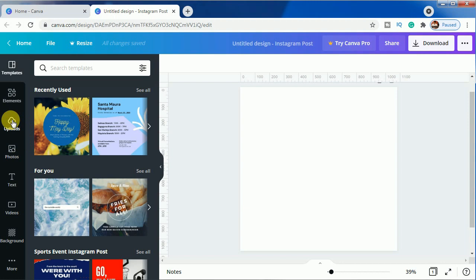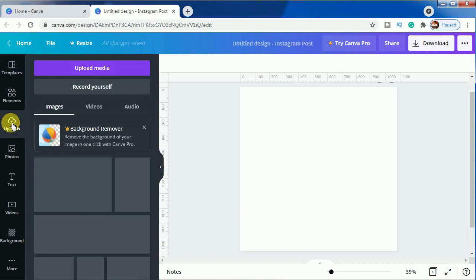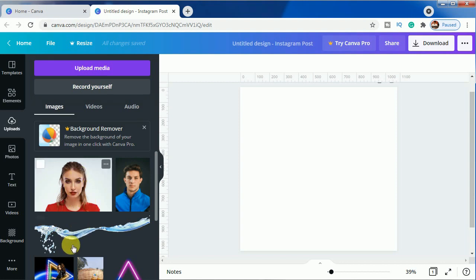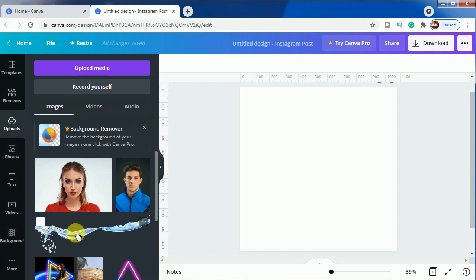In the upload section as you can see I have uploaded this image and this image for this tutorial. We will be using these two images for it. This is the water splash PNG effect picture and this is a simple portrait picture.